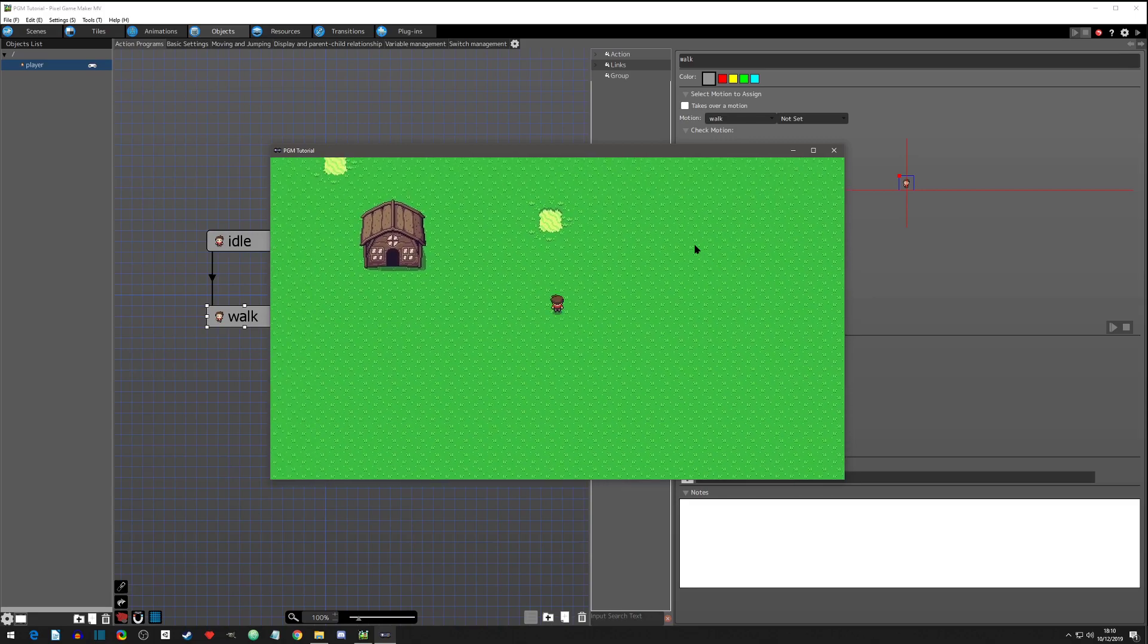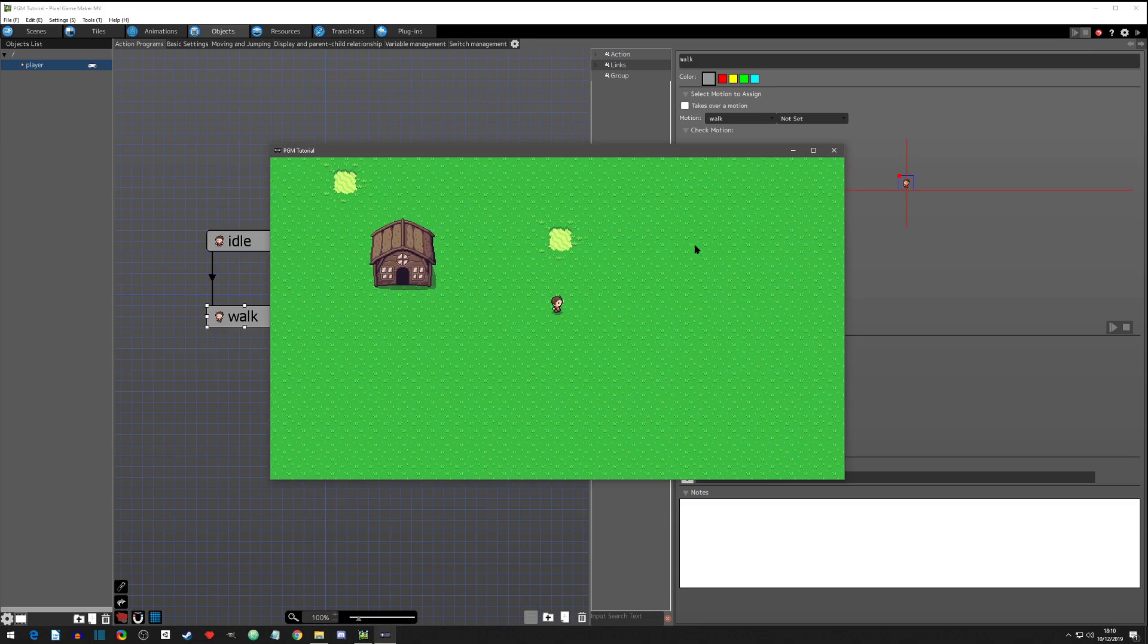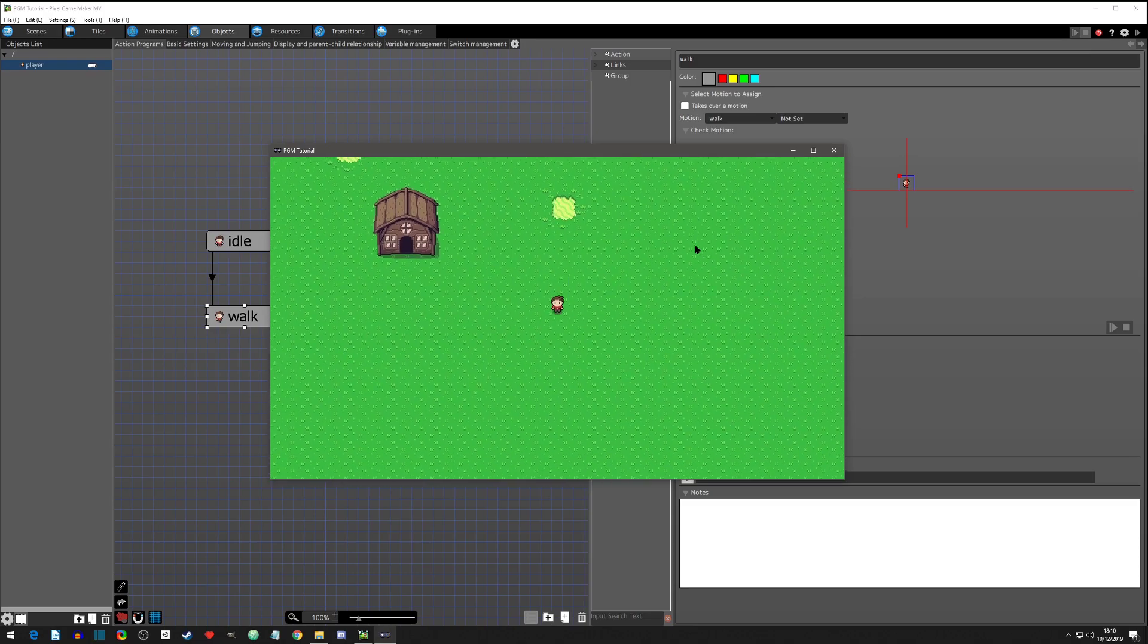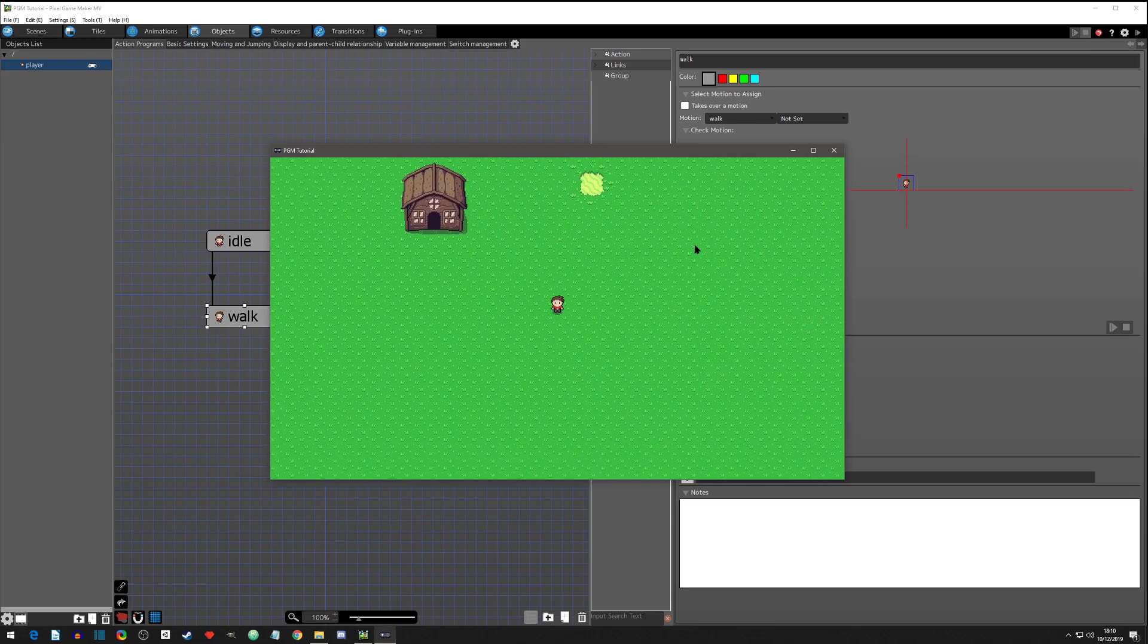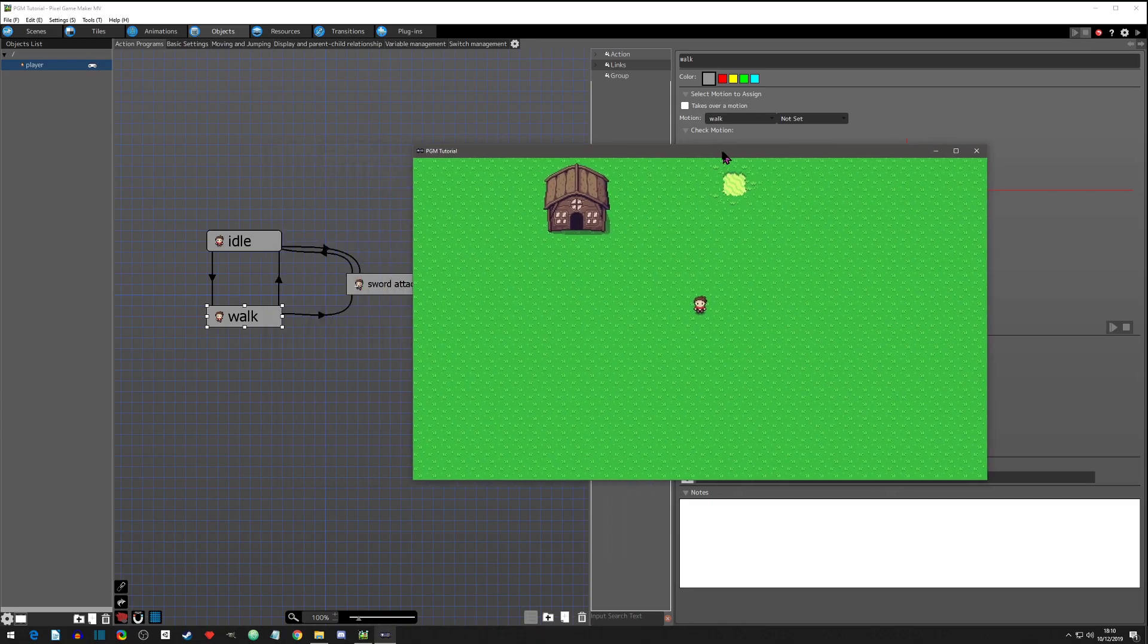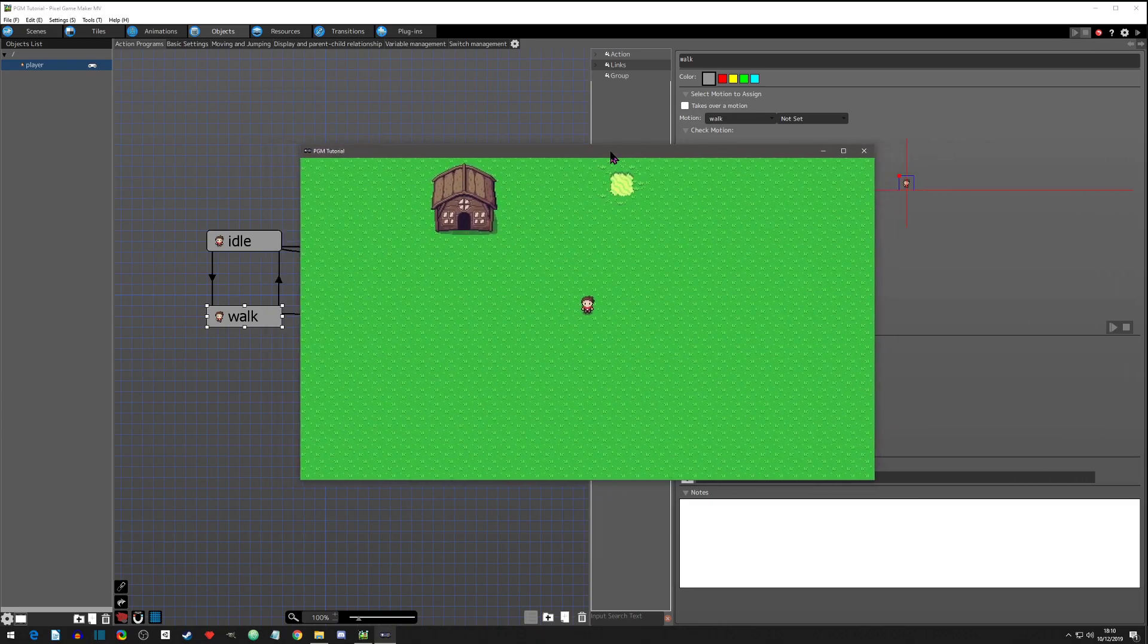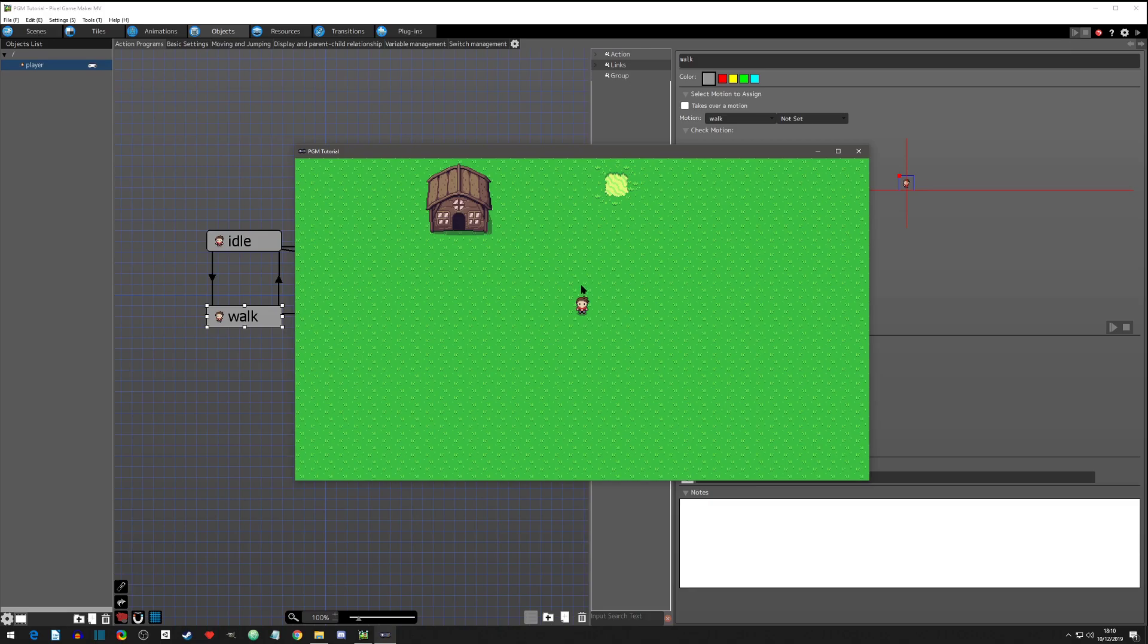We will probably get to that on a next one. I'm not sure what I'm going to do next - it's either going to be smooth camera, changing opacity when you go behind something, or hitting an enemy. I've got a few more things I want to do before this trial ends.